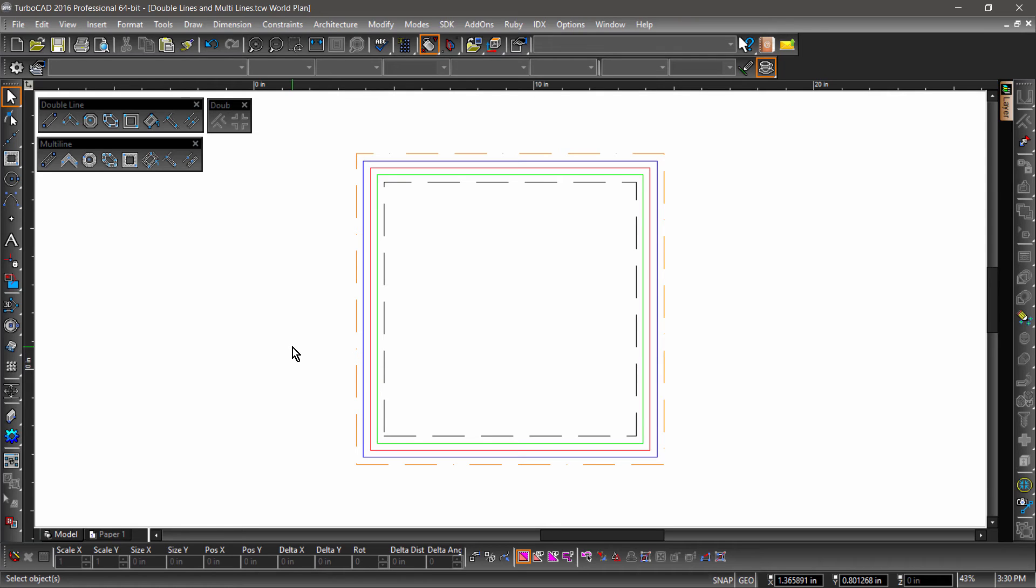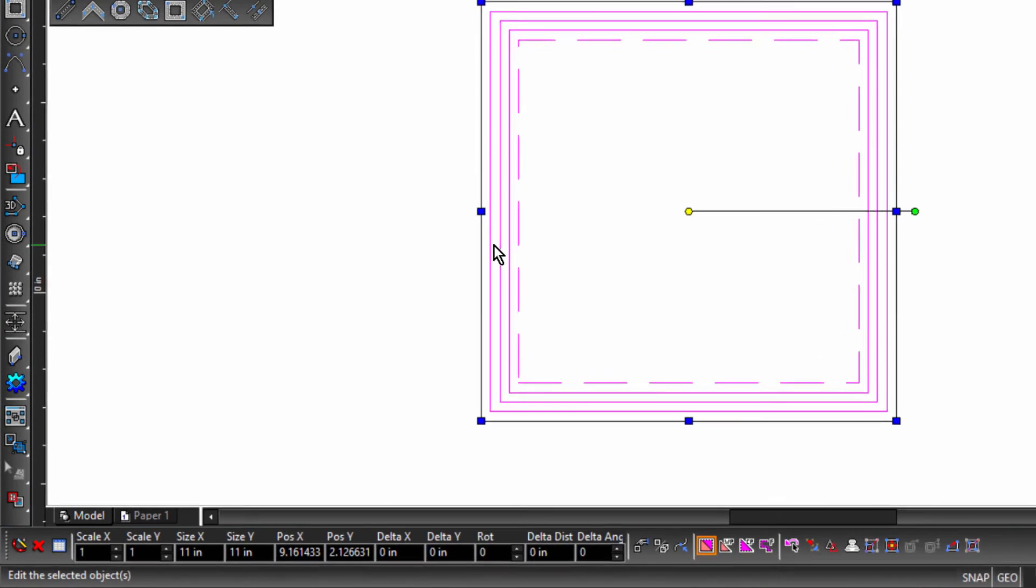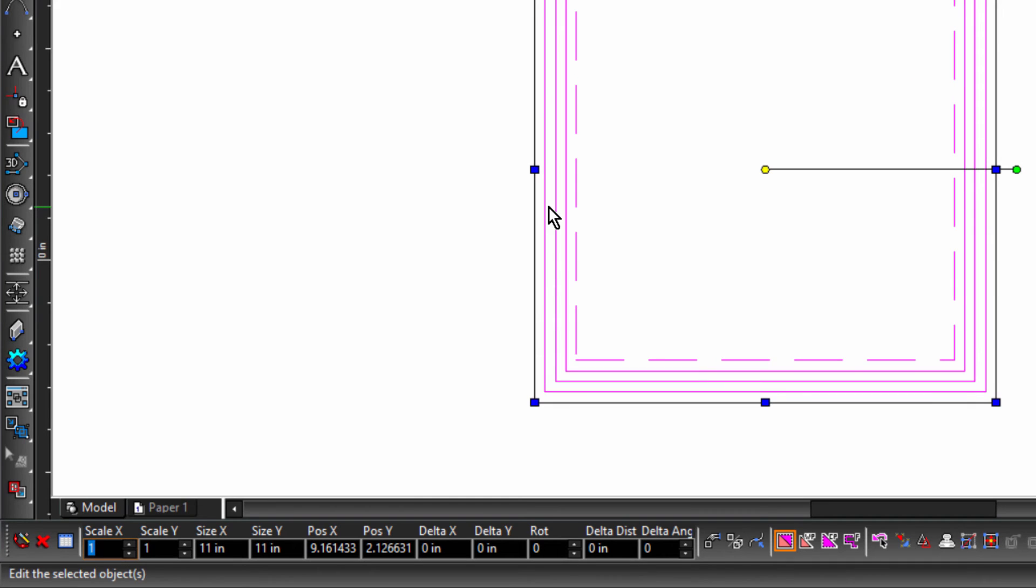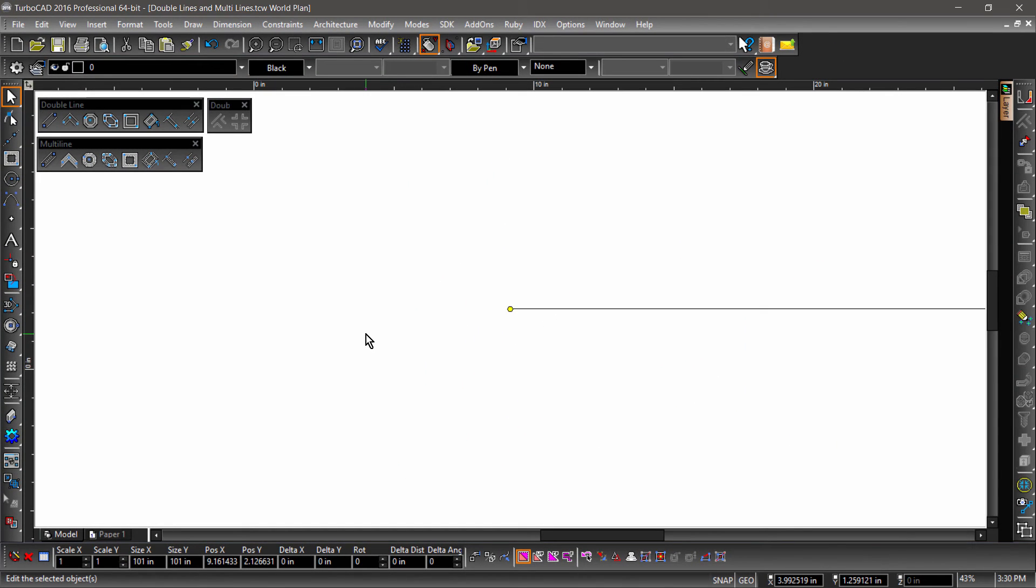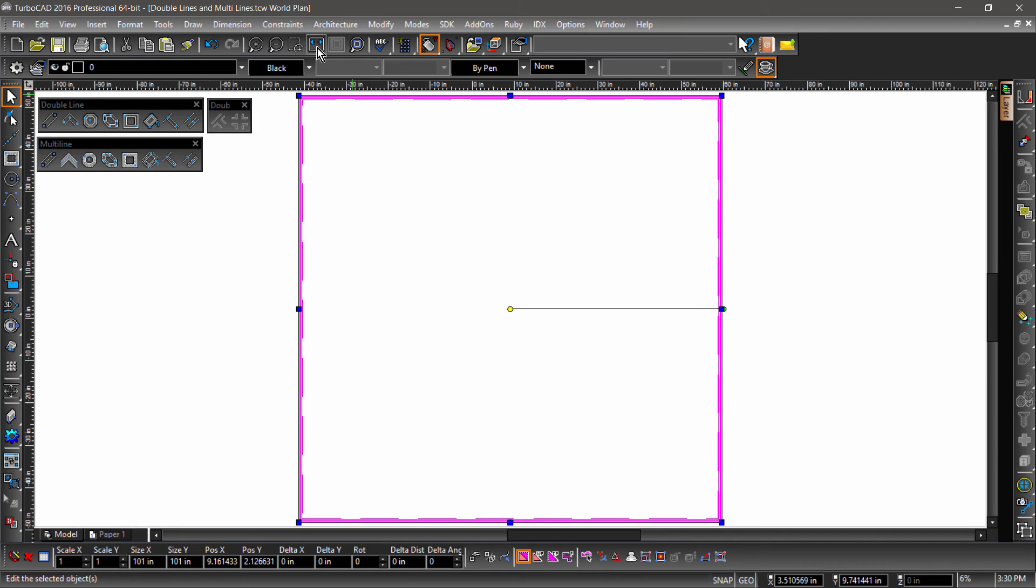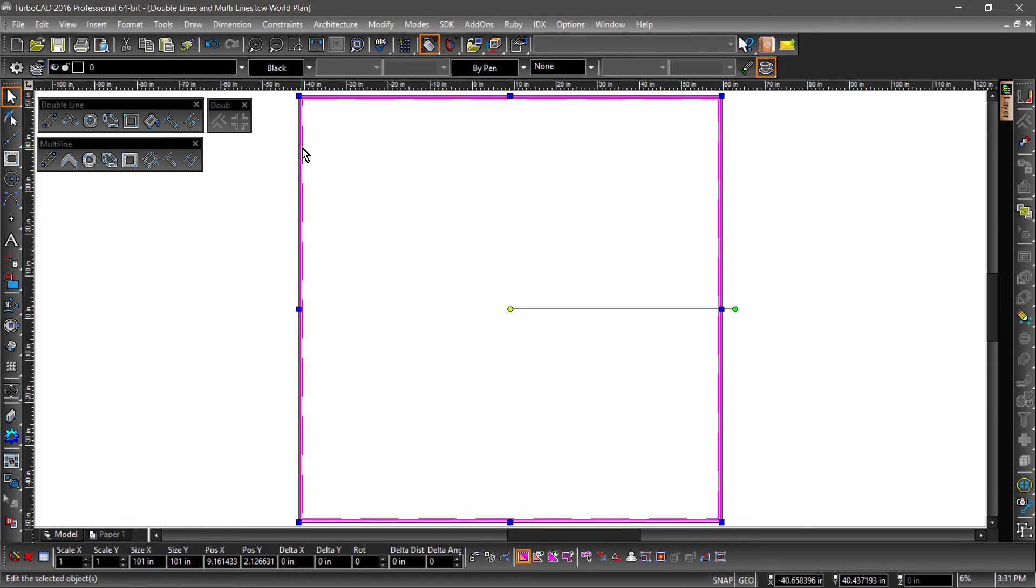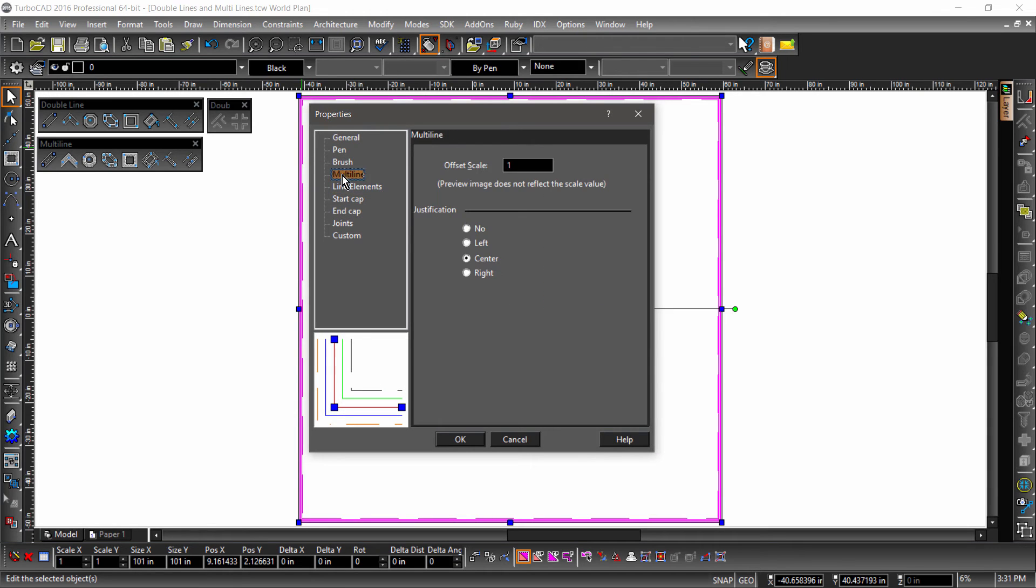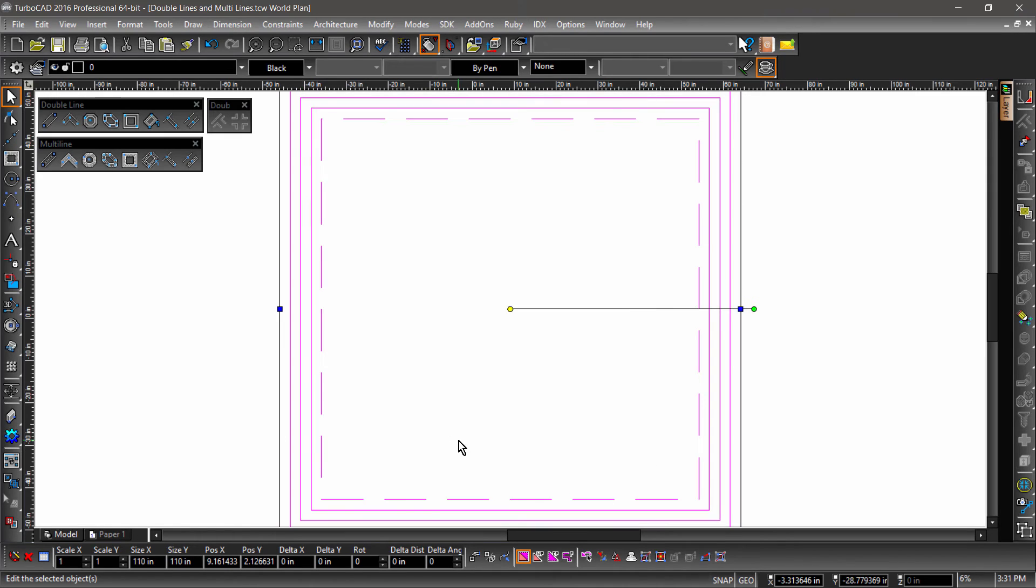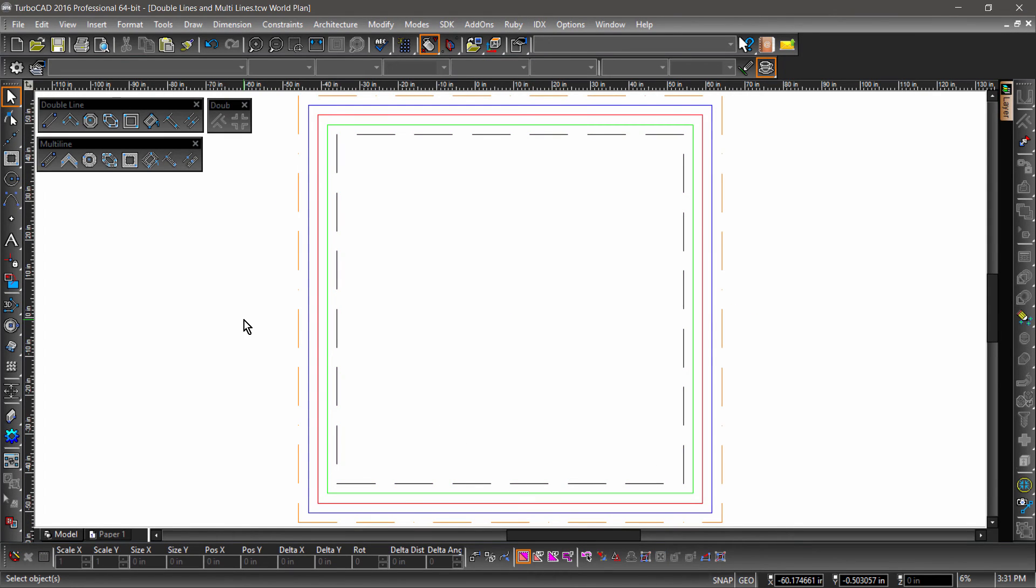What would happen if this rectangle was a drastically larger size? Well, let's find out. Select the rectangle, then tab into the inspector bar, input 10 for scale X and 10 for scale Y, then hit Enter. Now zoom to extents to fit the rectangle back on screen. The multiline now appears to be a confusing mess. We can fix this by going into multiline properties and changing the offset scale to 10. There we go! That looks much better.